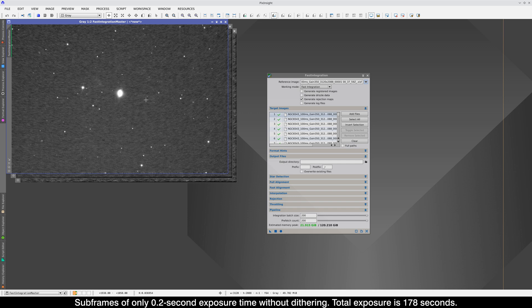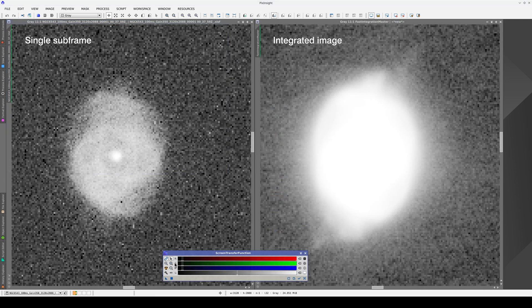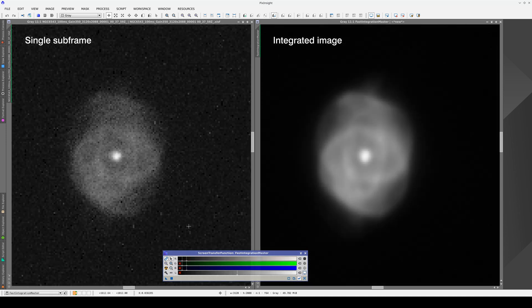Although the readout noise of CMOS cameras is much lower, it's not low enough to recover the data in the background. Here we can see some large-scale noise that we know is due to a residual pattern, which occurs because the calibration process is never perfect. Since the signal we have in the sky background aligns with this residual pattern, we cannot properly recover the fainter areas of the nebula. We can see a big increase in the signal-to-noise ratio between a single frame and the integrated masterlight.